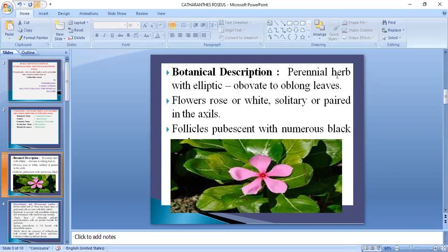It is a perennial herb with elliptic obovate to oblong leaves. Catharanthus roseus is also called Vinca rosea, and has various vernacular names.